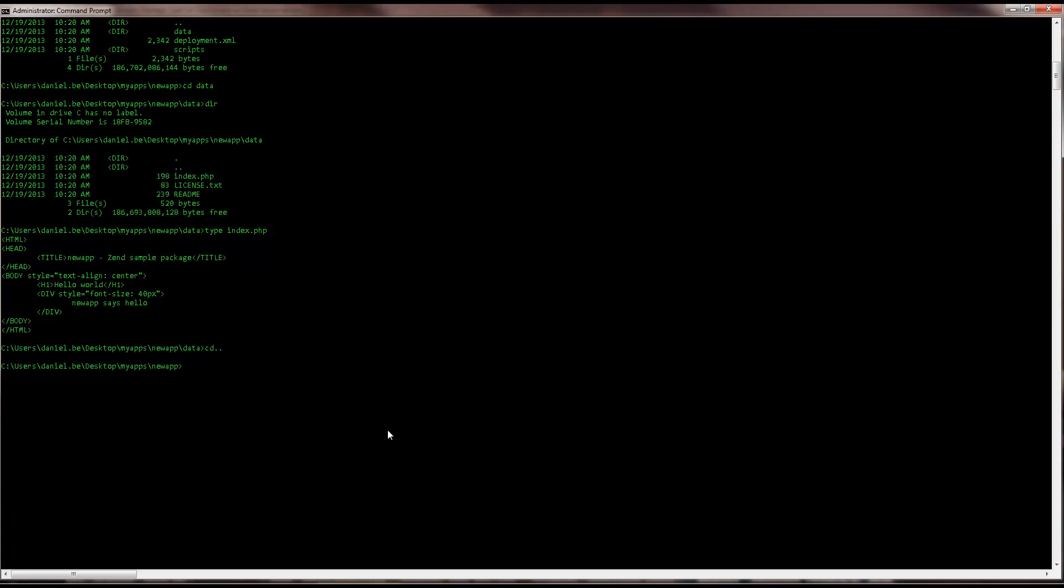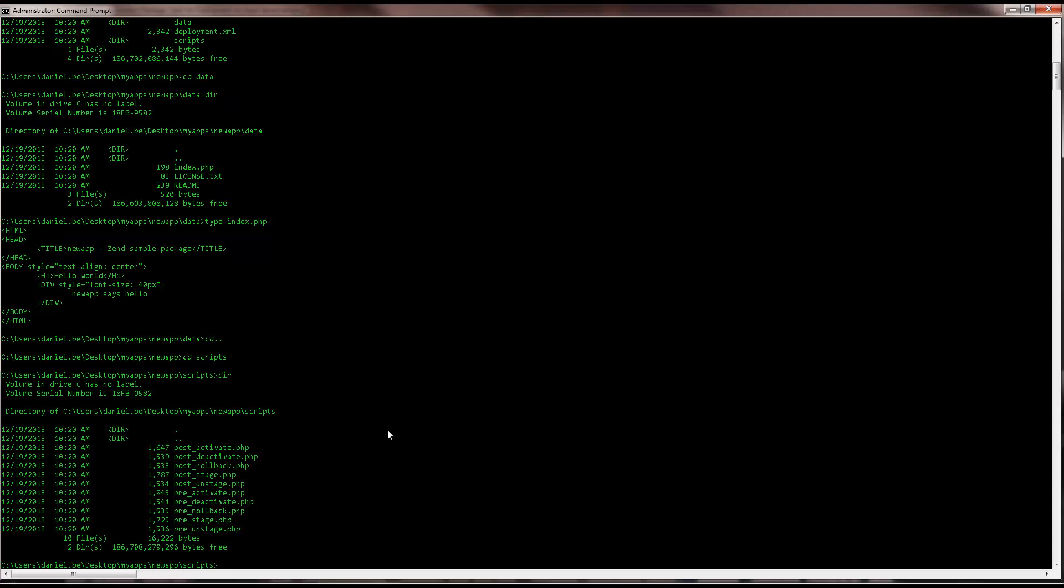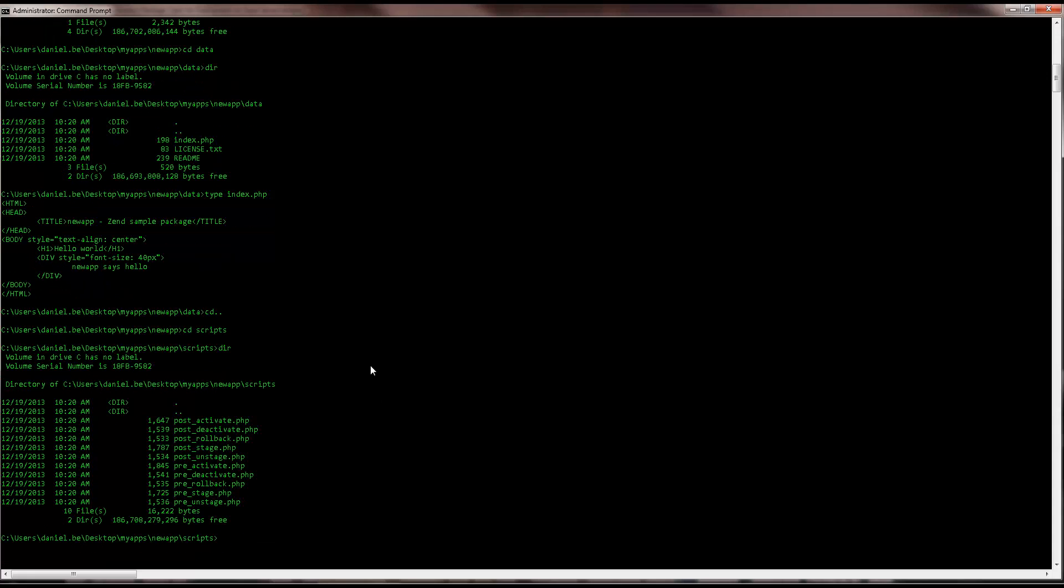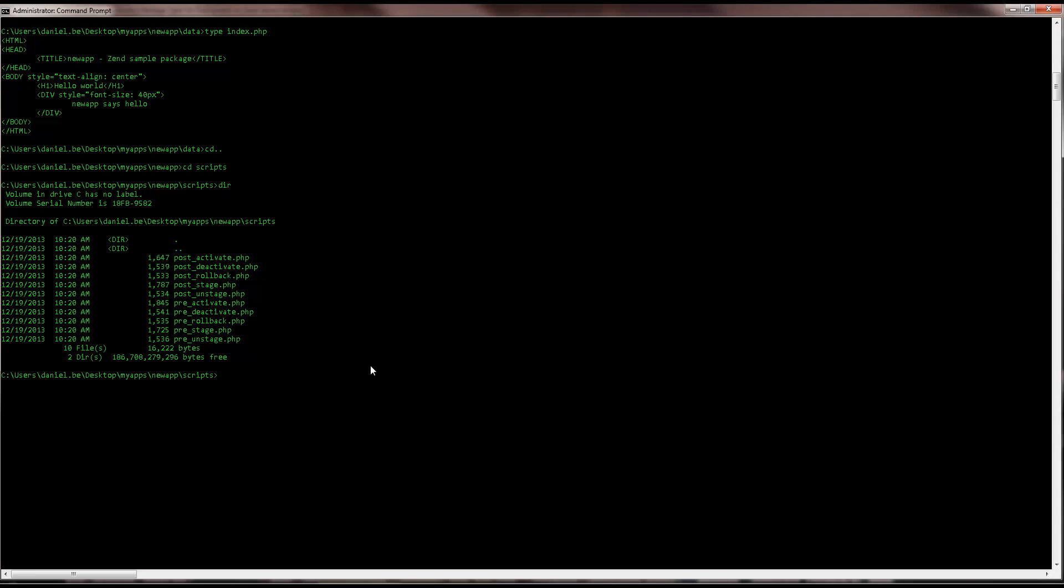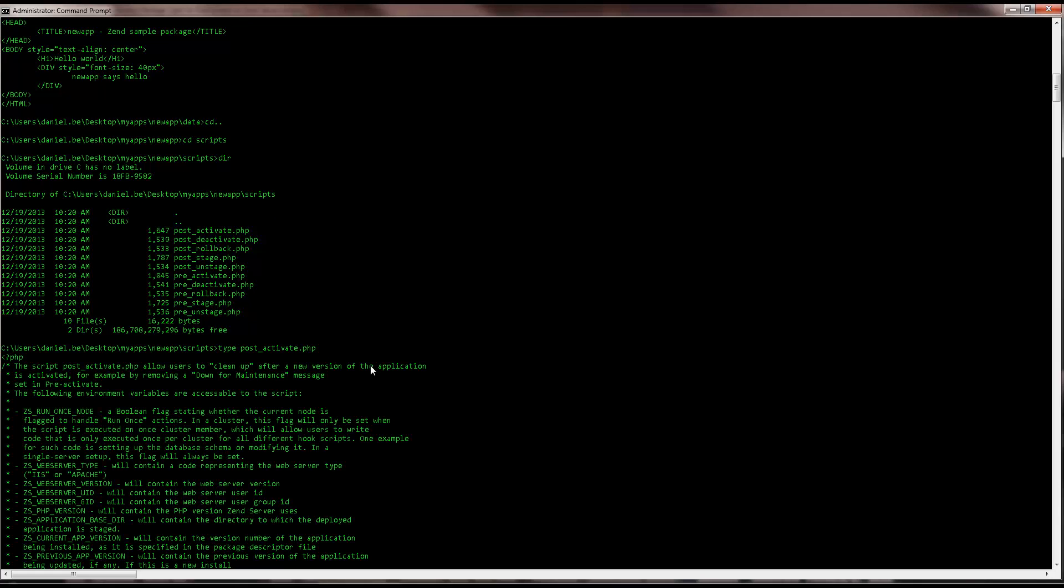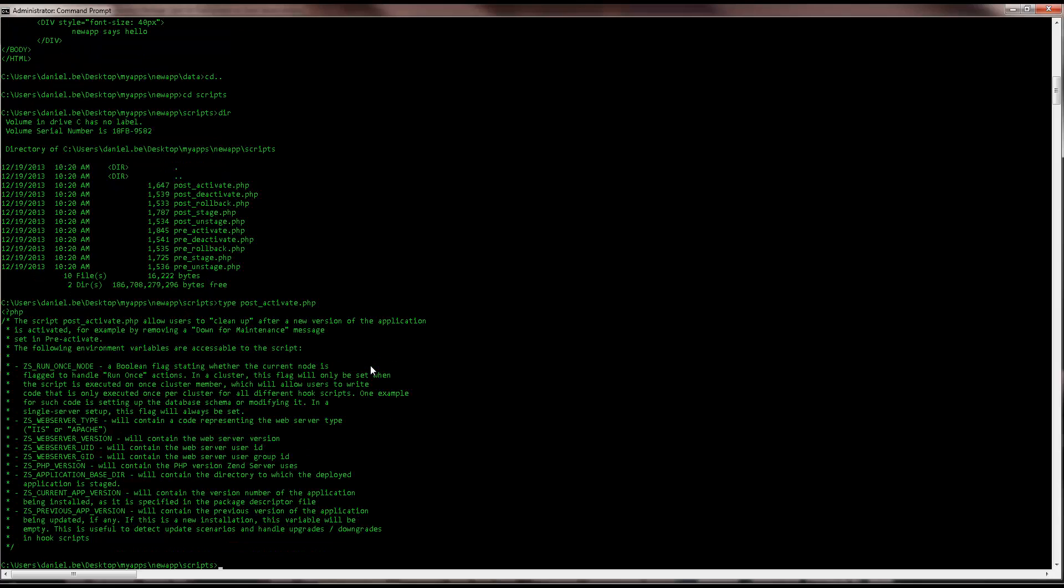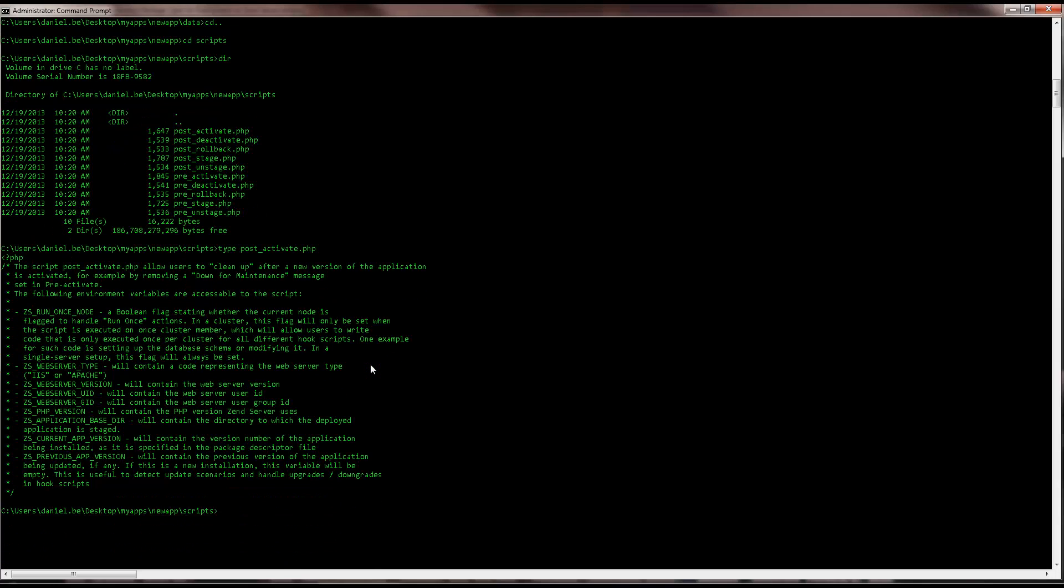The scripts folder contains hook scripts that you can use during or after the deployment process. ZenDeployment consists of five actions, two for deployment, one for rollback and two for removal. Two hook scripts are provided for each action, allowing you to customize the different deployment stages according to your specific needs. Using these hook scripts is entirely optional, but they're very useful if you want to perform actions at specific stages of your application's deployment. We'll see an example later on.